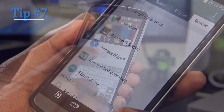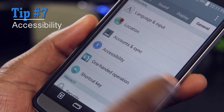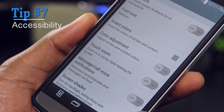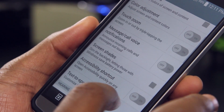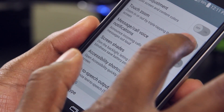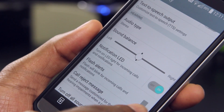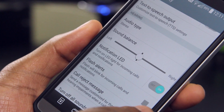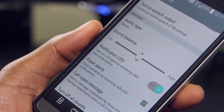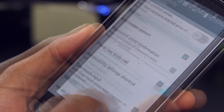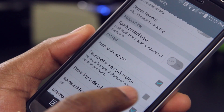Next up we have Accessibility. Head into Settings, tap on General, and then Accessibility. Here I've turned on the triple-tap to zoom, flash alerts for when I get new calls, and the option to use the power button to end calls.